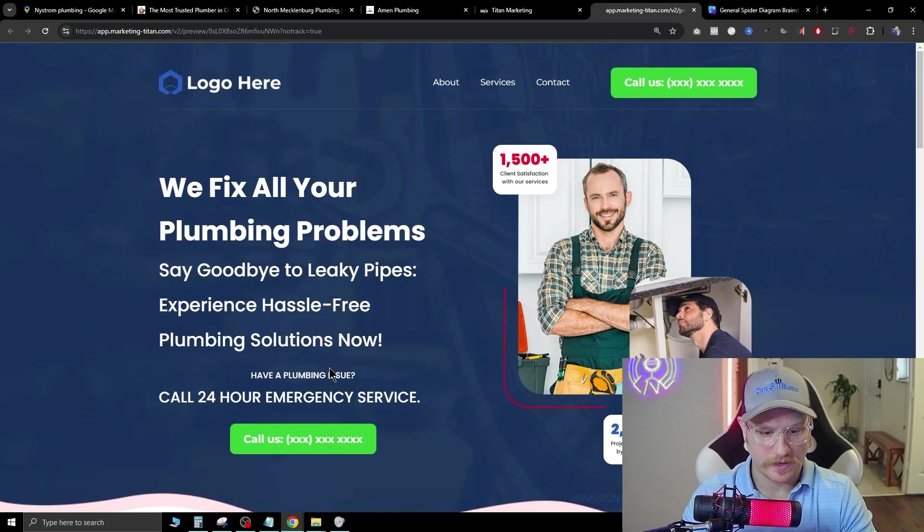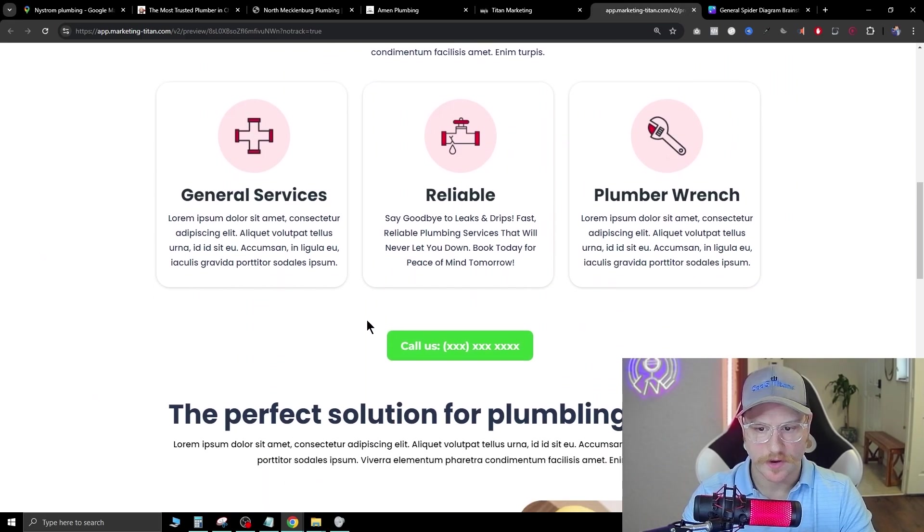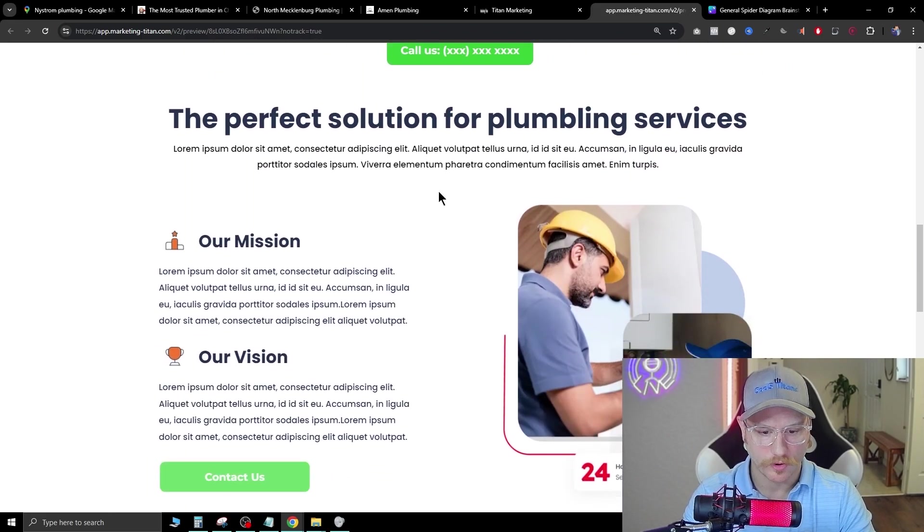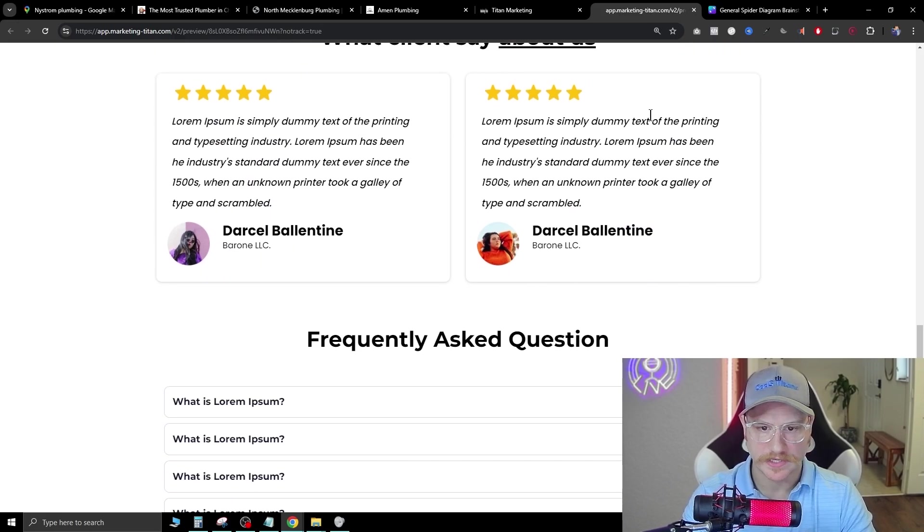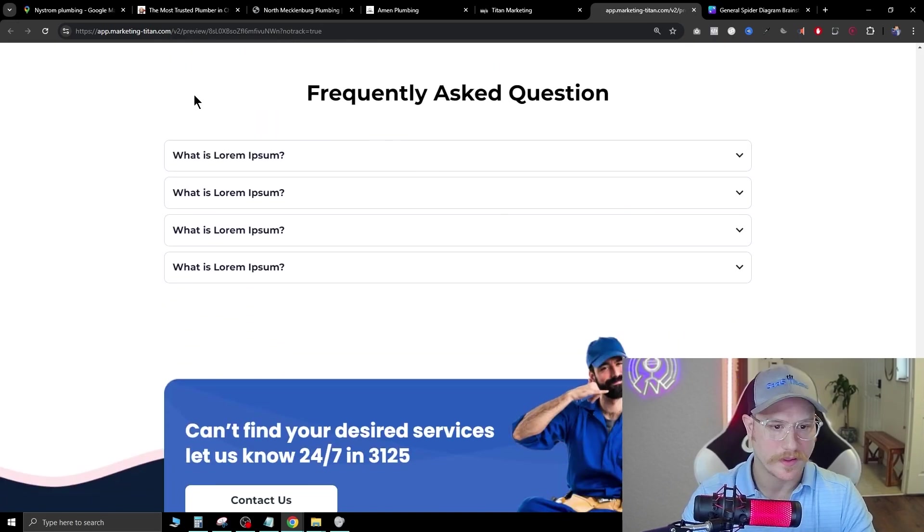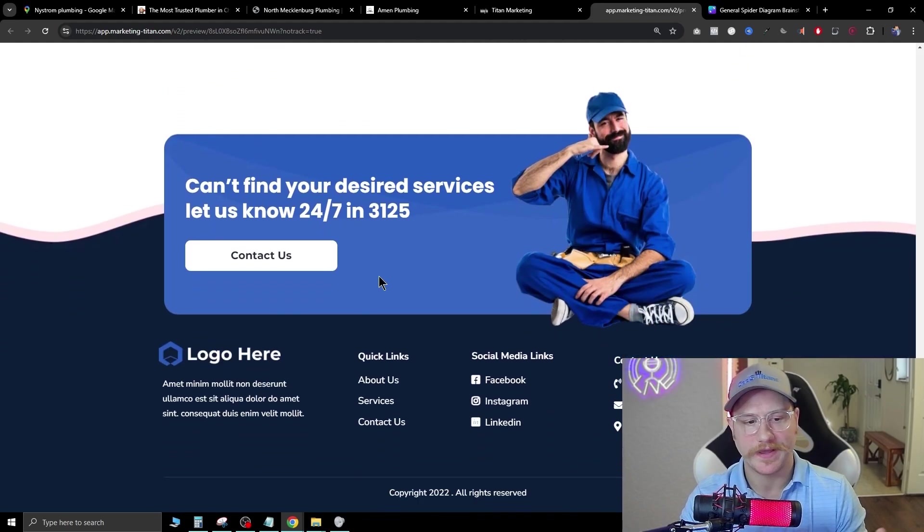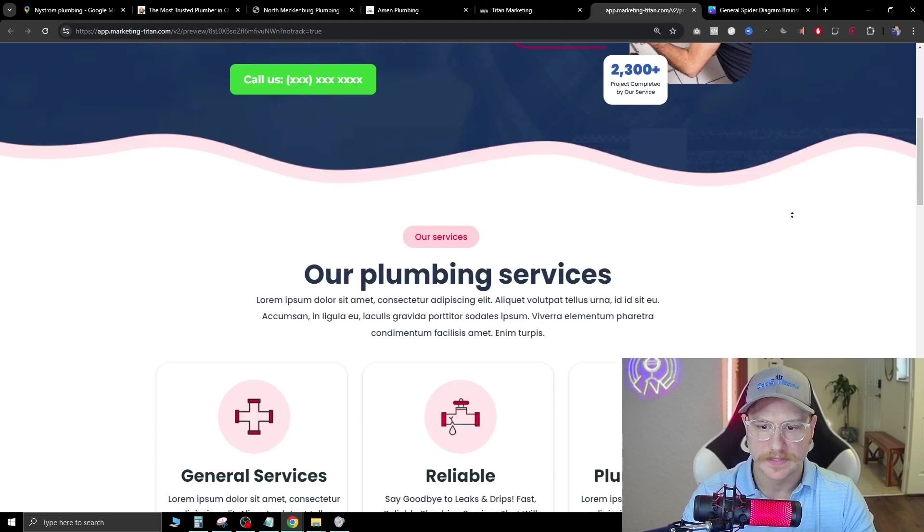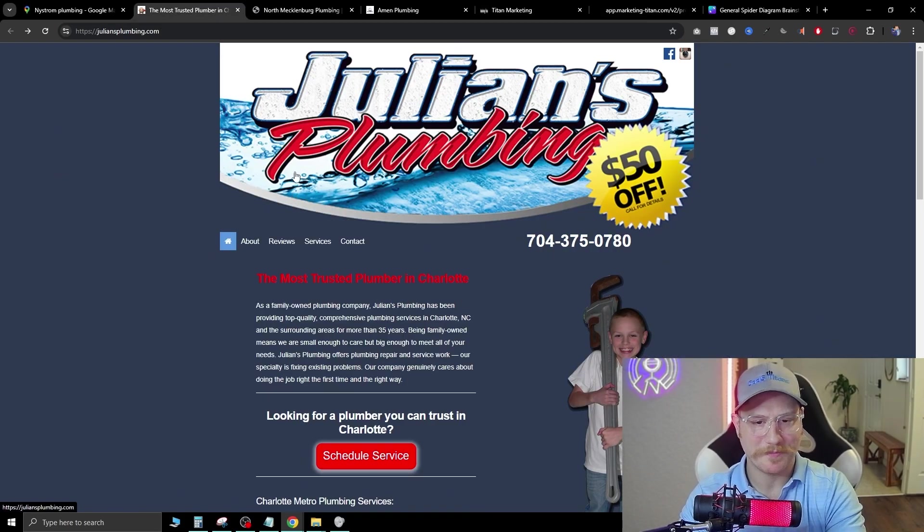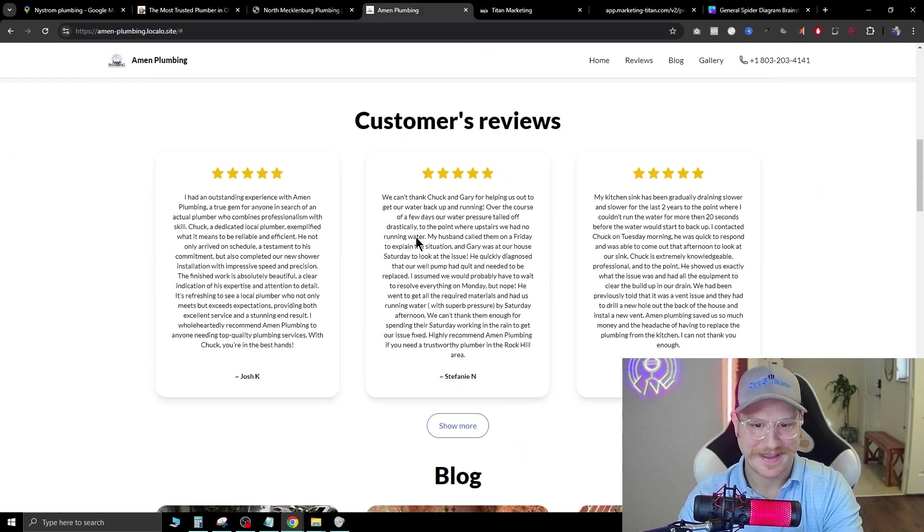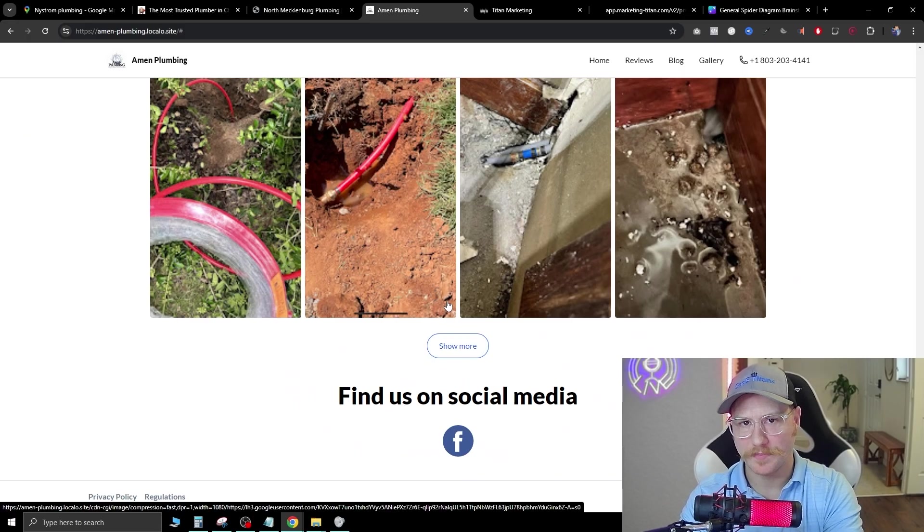See, we have the animation here on the call to action buttons. As we scroll down, we've got the ad copy here. We've got another call us button, got another contact us button. We have what clients are saying about us. You can pull these from their Google reviews. There's some frequently asked questions you can add in here and another call to action at the bottom. See, that's pretty dang good.